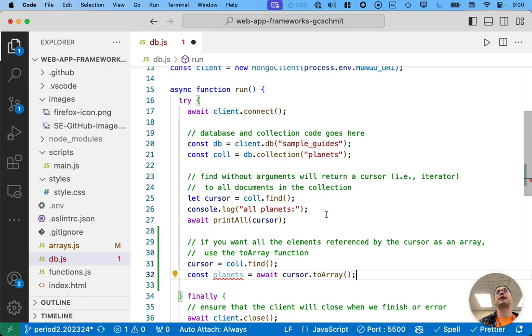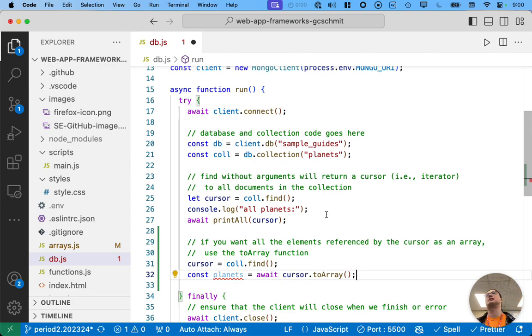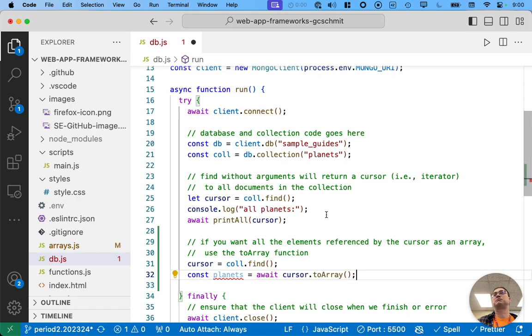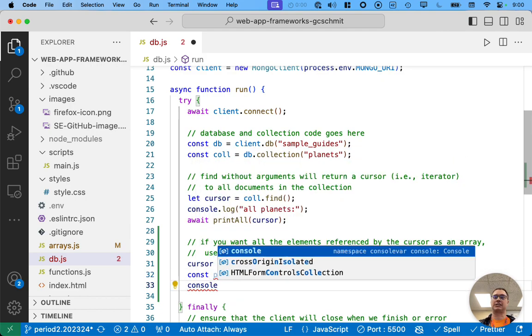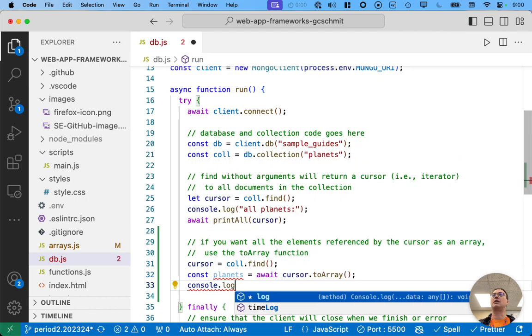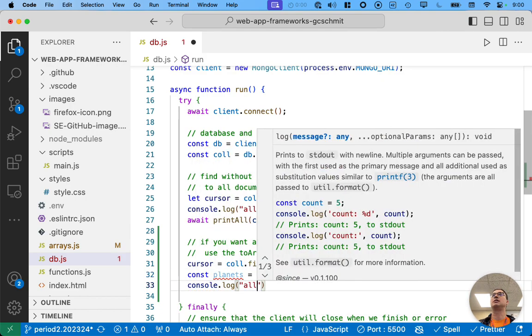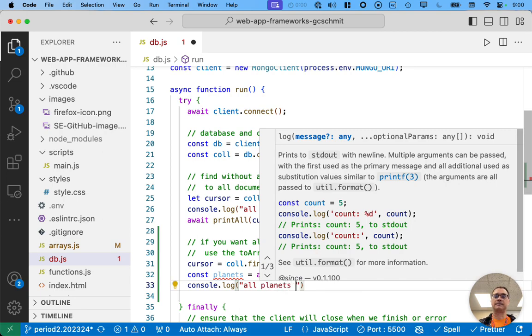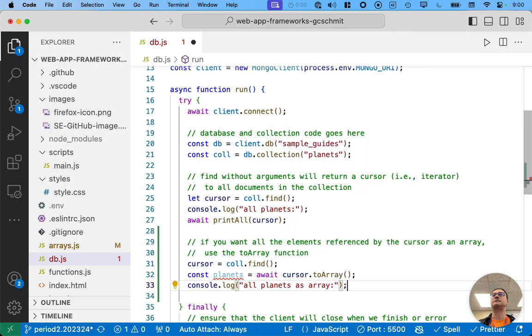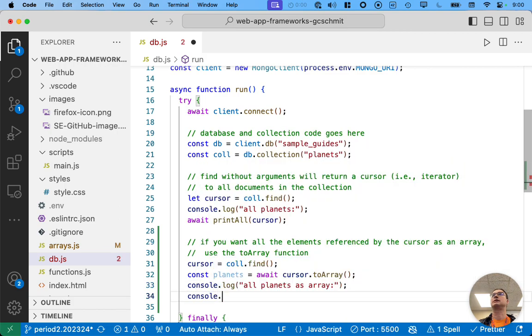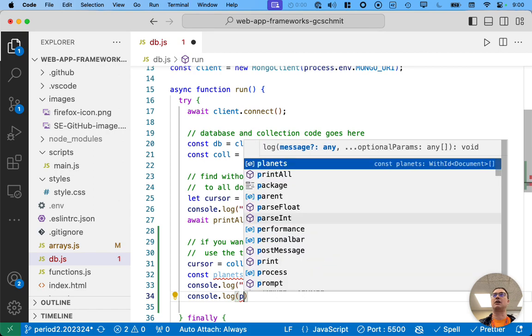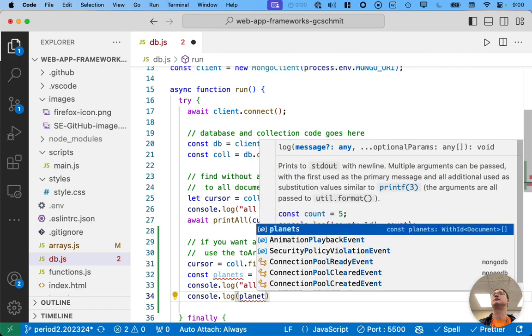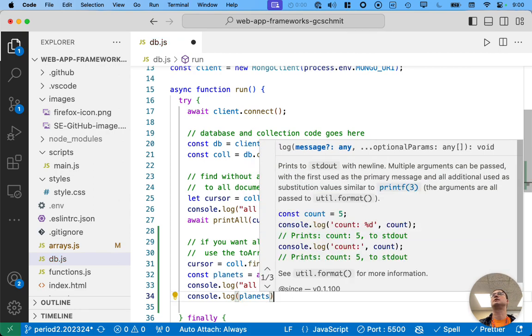Here's what that looks like. So, we'll do cursor collection dot find again. And then we'll create another variable called planets. This will be our array of planet objects. We'll call await because this two array method is asynchronous as well. So, cursor dot two array. So, the two array method returns a promise. We're going to wait for that promise to be resolved. When it's resolved, it will be an array of objects. In this case, our planets. So, then we can just say console dot log all planets, planets as an array. And then we can just easily log the whole array.